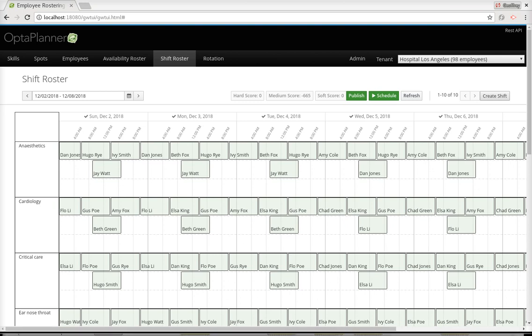Hi, welcome to another OptiPlanner video. In this one I'll be talking about employee rostering and specifically about our OptiWeb employee rostering web application. In this application we're going to assign shifts to employees and deal with constraints such as making sure every employee is available when they want to do their shifts and also has the necessary skills for the department they're assigned to.